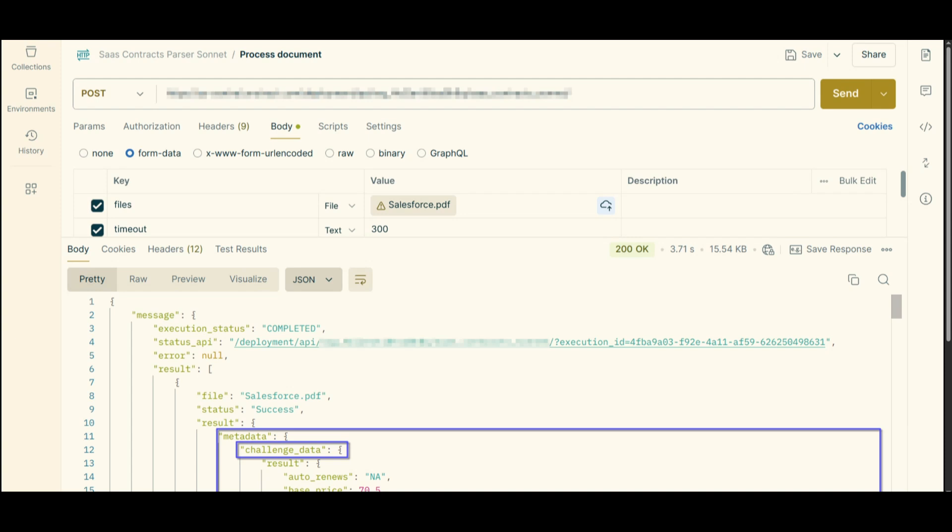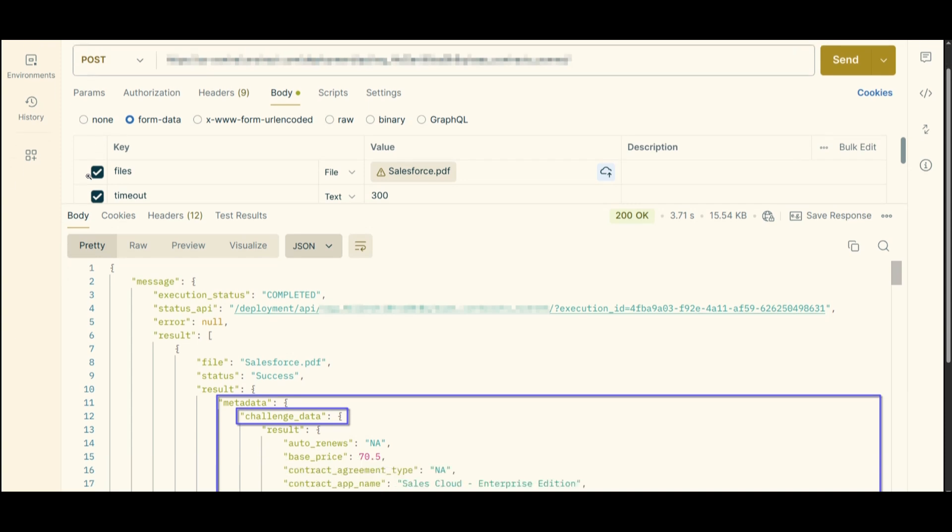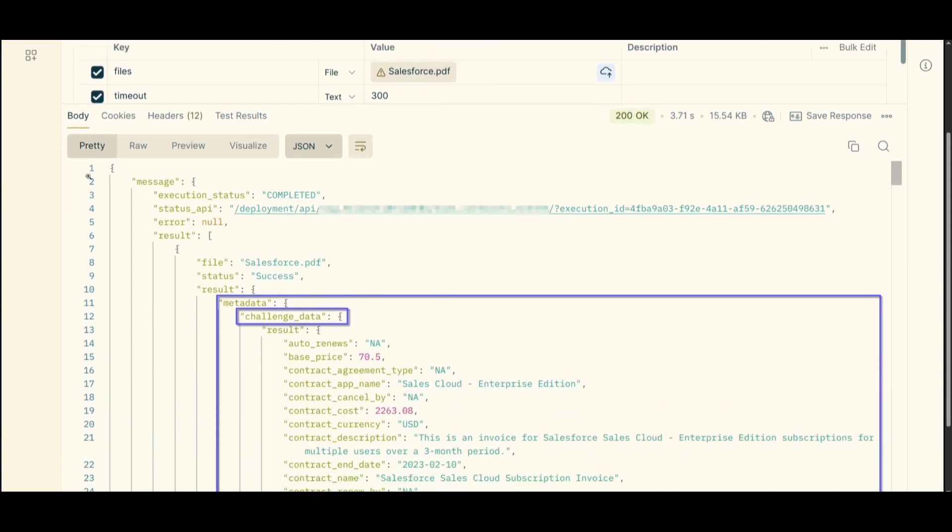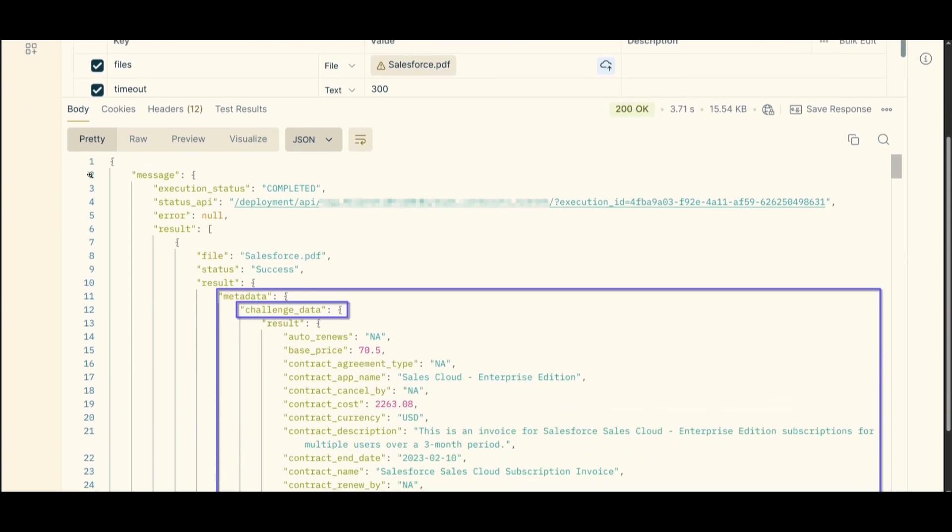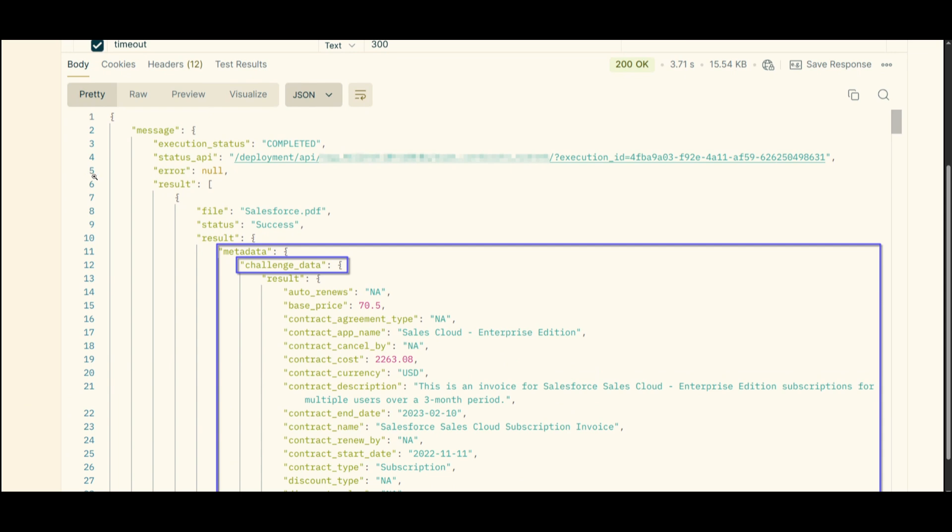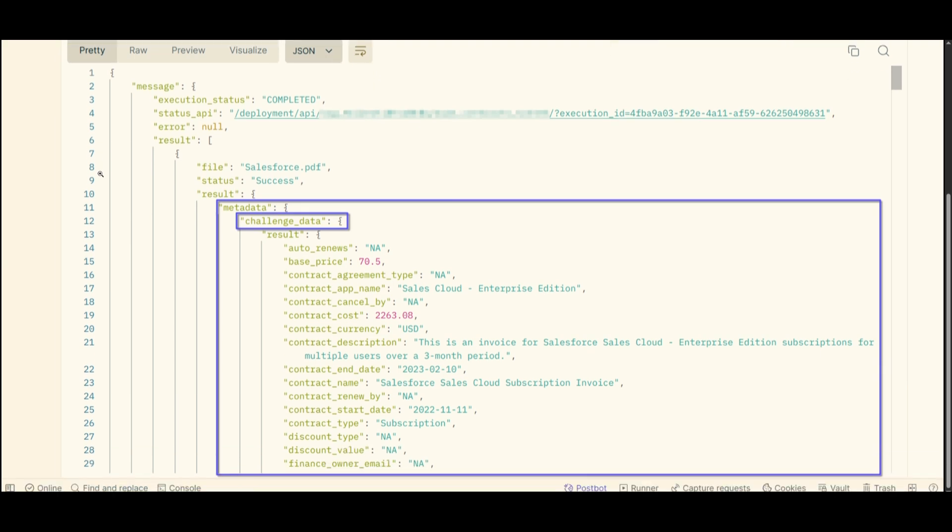And what you can do next is actually use the challenge in action. Once large language model challenge is enabled, it's going to automatically run during any extraction, whether through an API or any sort of human review. As soon as extraction model provides output, the LLM challenge validates it, and it's going to improve accuracy and trust.